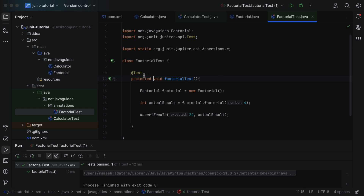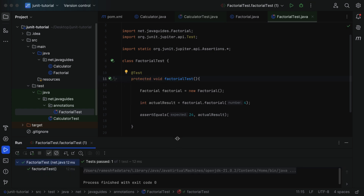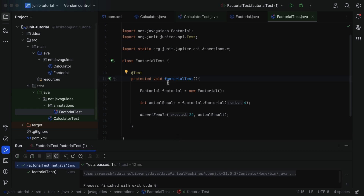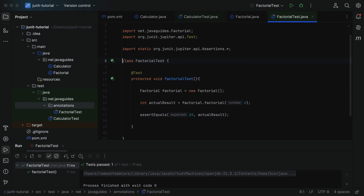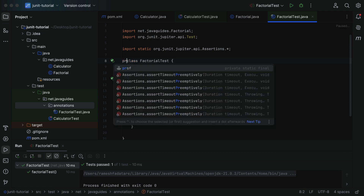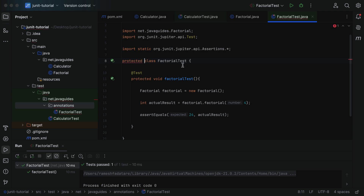We can also make the test method protected — run the test again and it passes. So in JUnit 5, test methods can be public, protected, or default. Regarding the test class itself: making it public works, making it default also works, but making it protected will not work. So the test class should be public or default. Remember this visibility rule for both test classes and test methods. This is all about @Test annotation — see you in the next lecture.